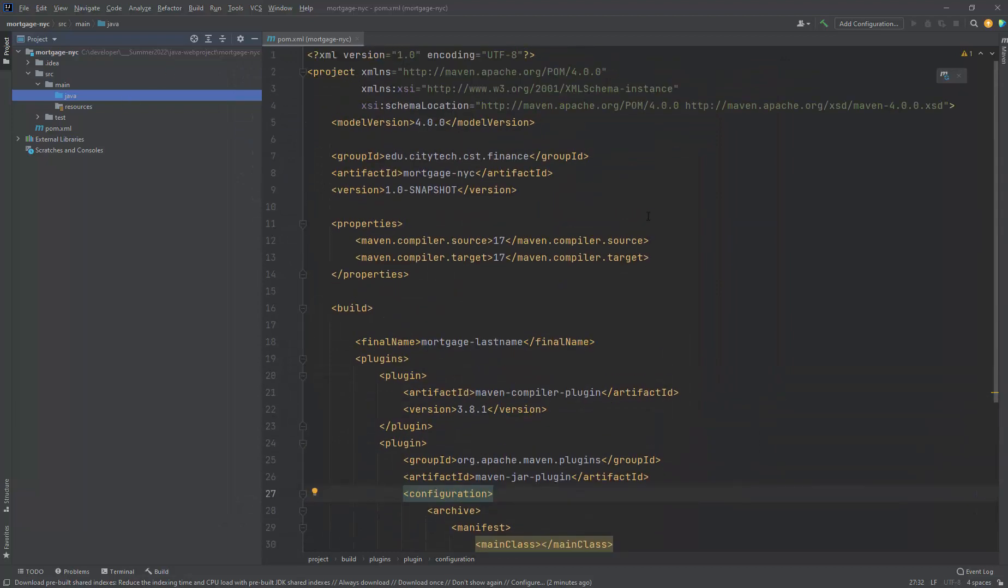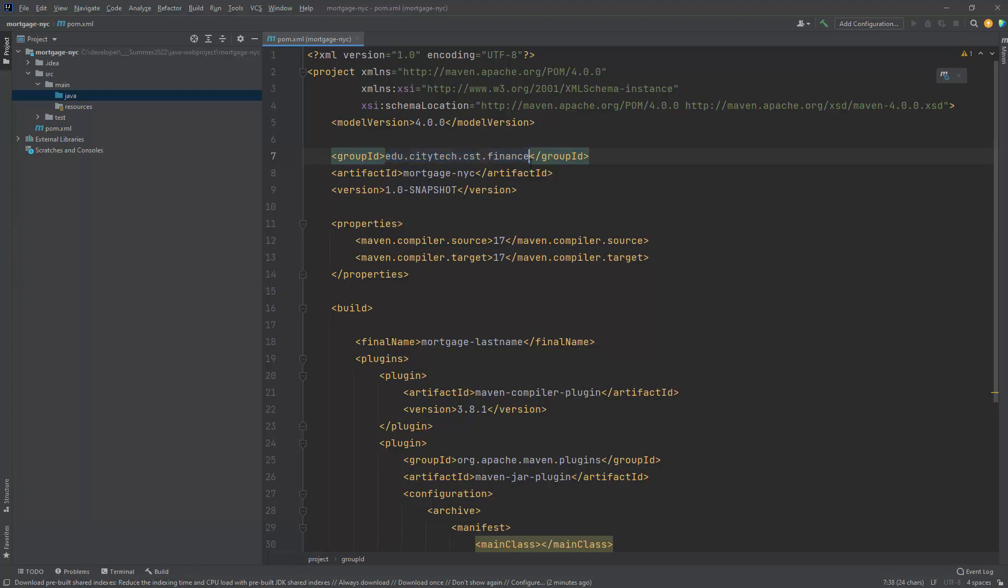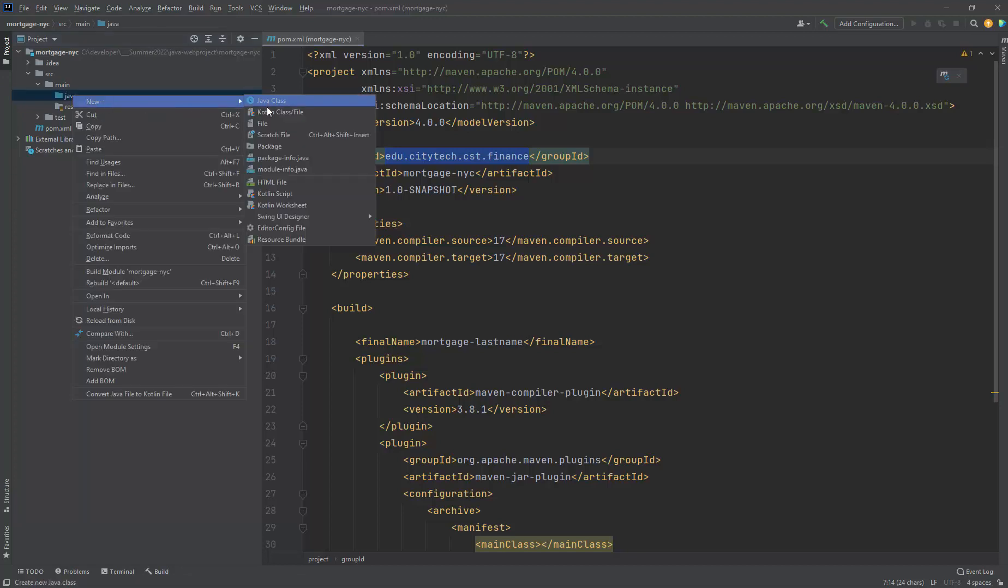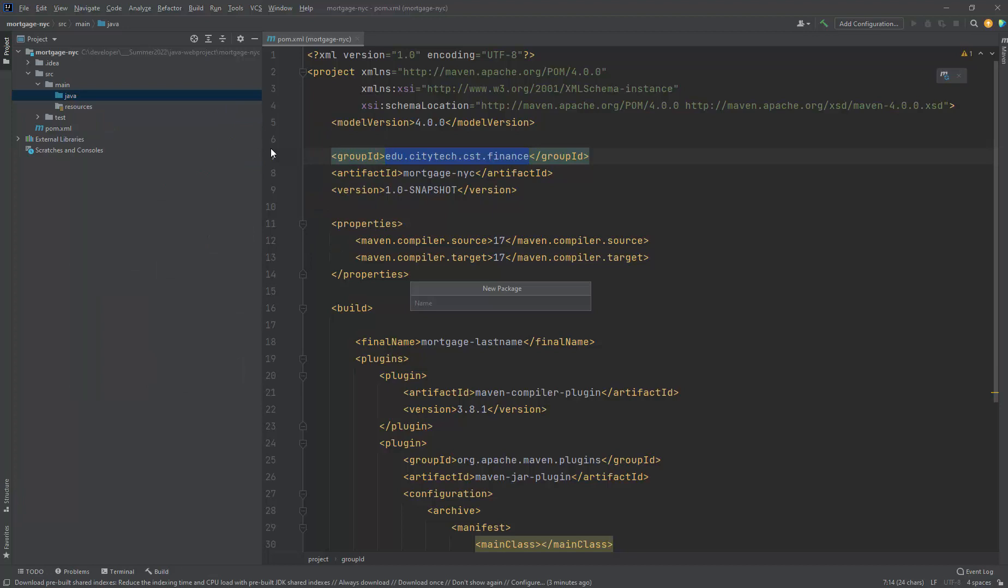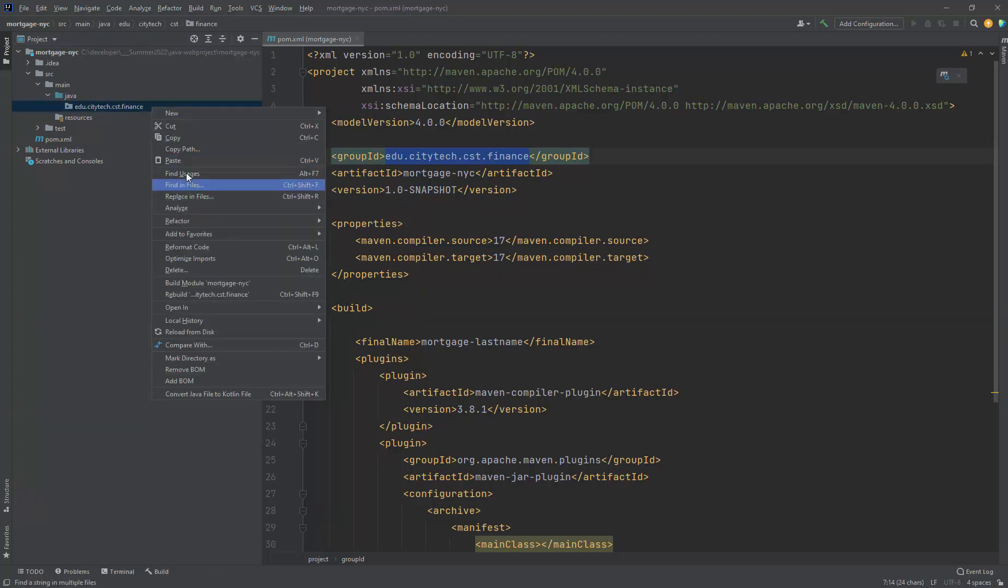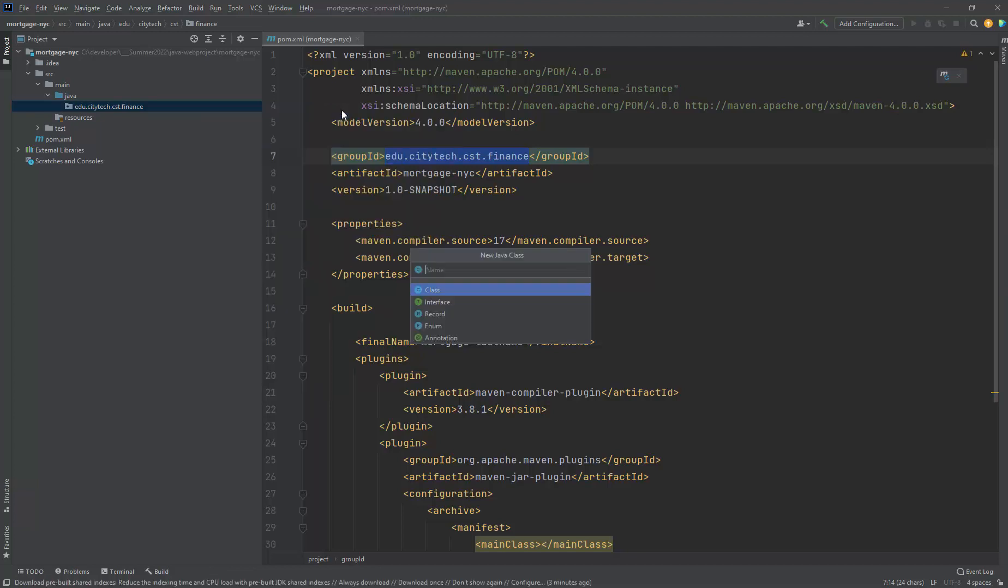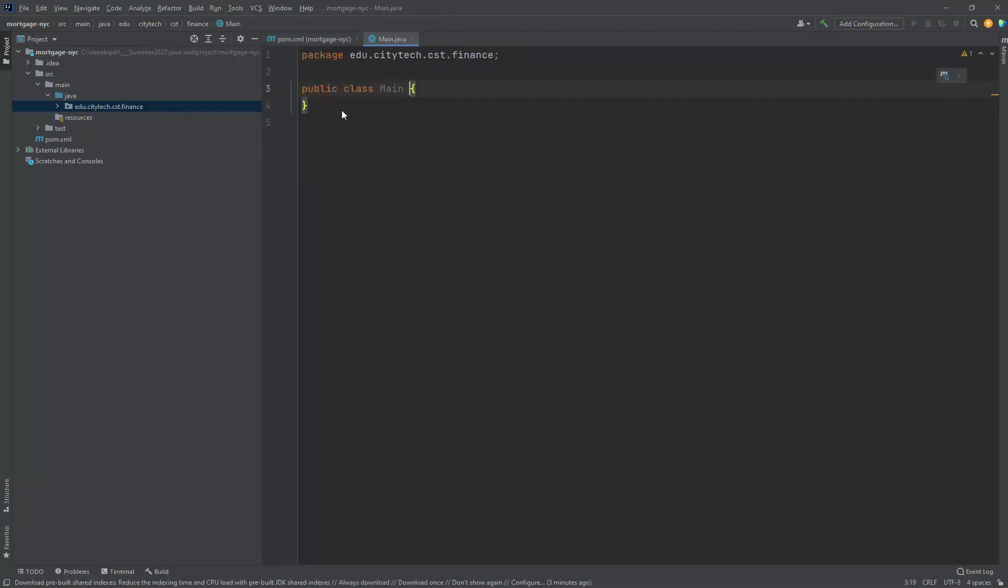I'm going to close this. I'm going to go to the pom.xml file. I'm going to use this as the package name also. I'm going to grab that, Control C. Right click here and say new package. Let's do that. And here I'm going to create a new class called main.